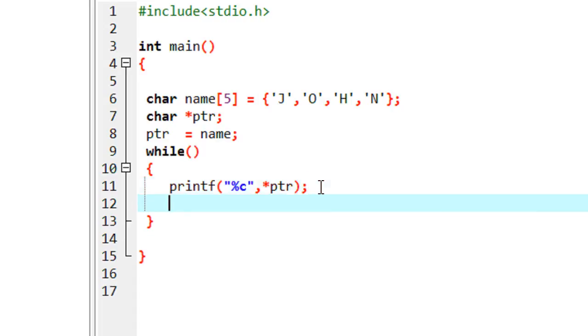Now you can increment the pointer by one. So if you increment the pointer by one, now the pointer ptr point to the first location, first memory location of the character array. If you increment the value of pointer by one, now it is going to point to the next element.